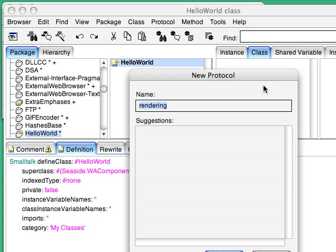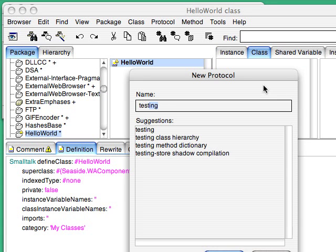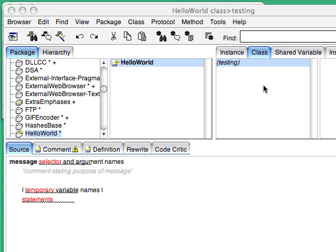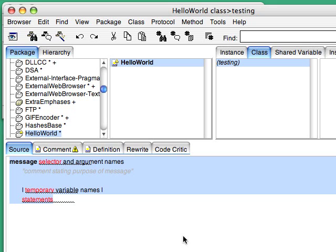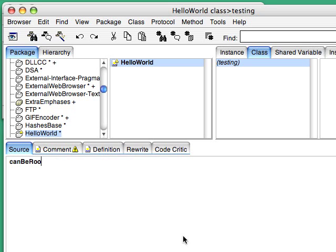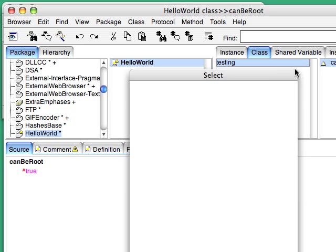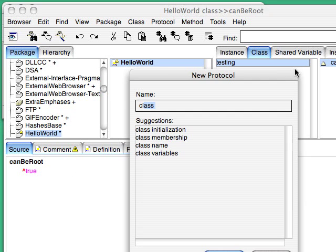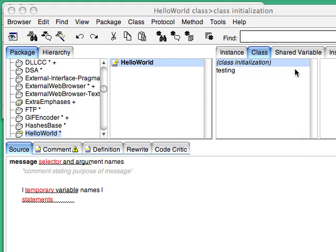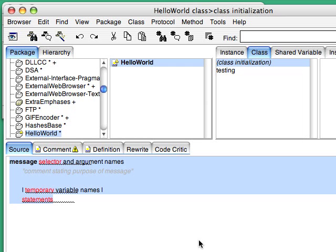And then I'm going to add two things over here on the class side. First, I'm going to say that this, in fact, can be a root level application. And then I'm going to add the initialization method.